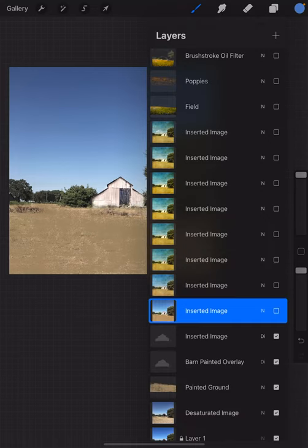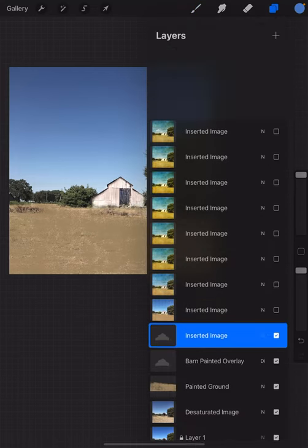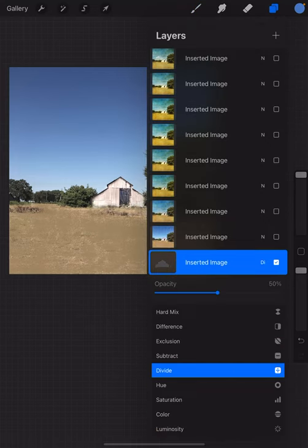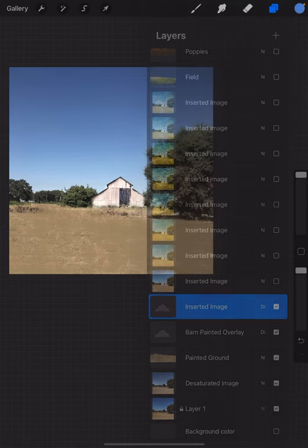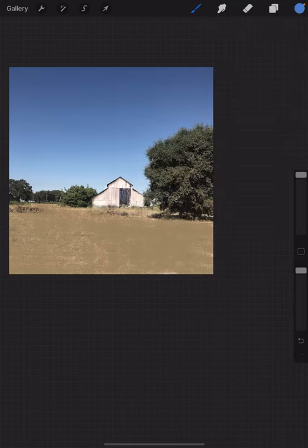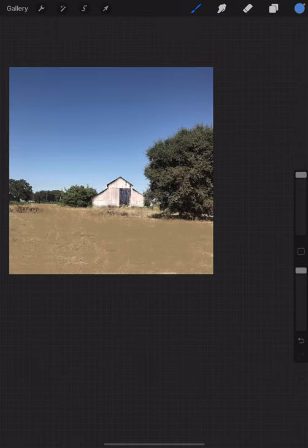The second image that I add, I'll decrease its opacity generally by about 50 percent. I'm really happy with that. At this point I would save it and take it into the Brushstroke app.